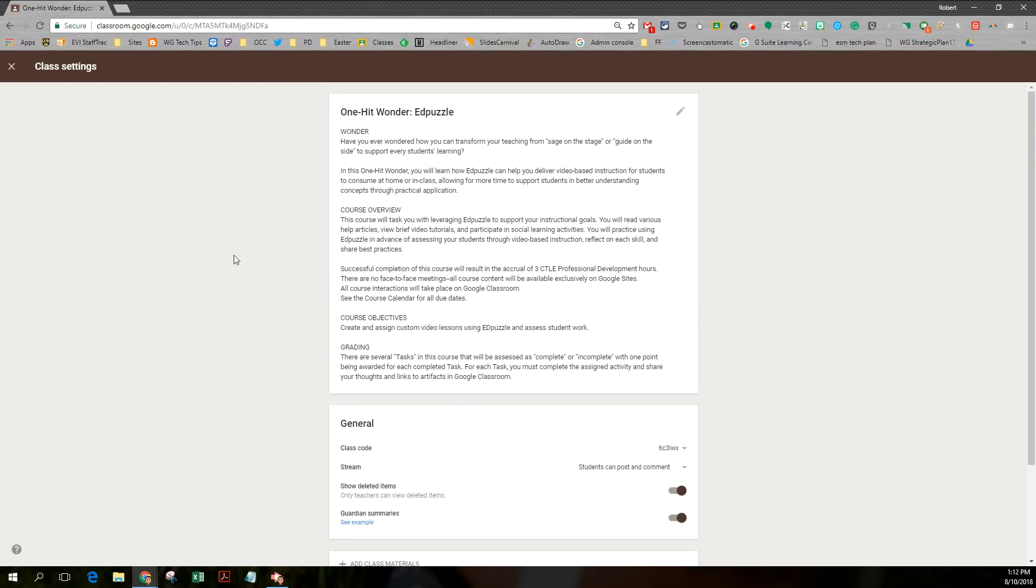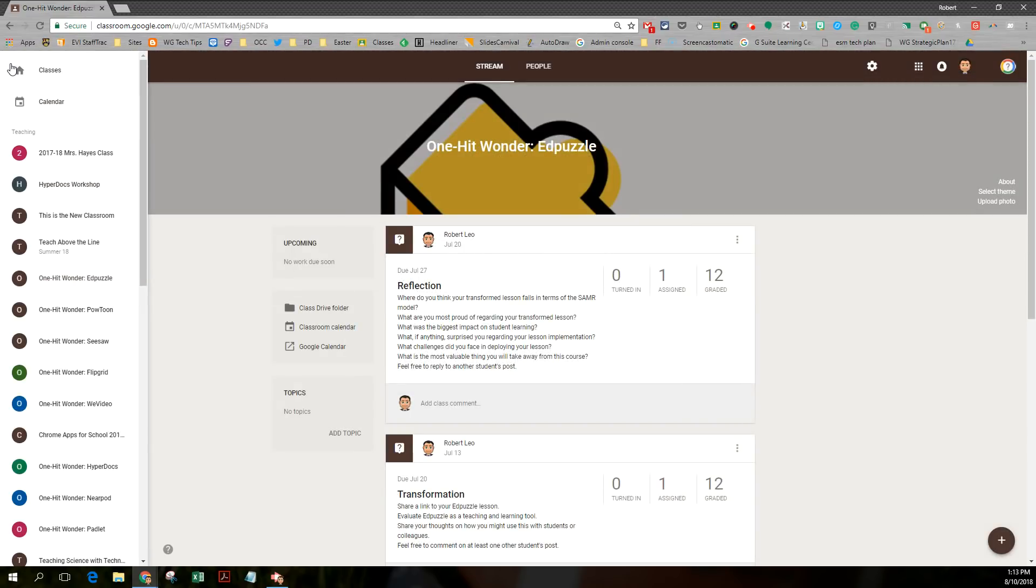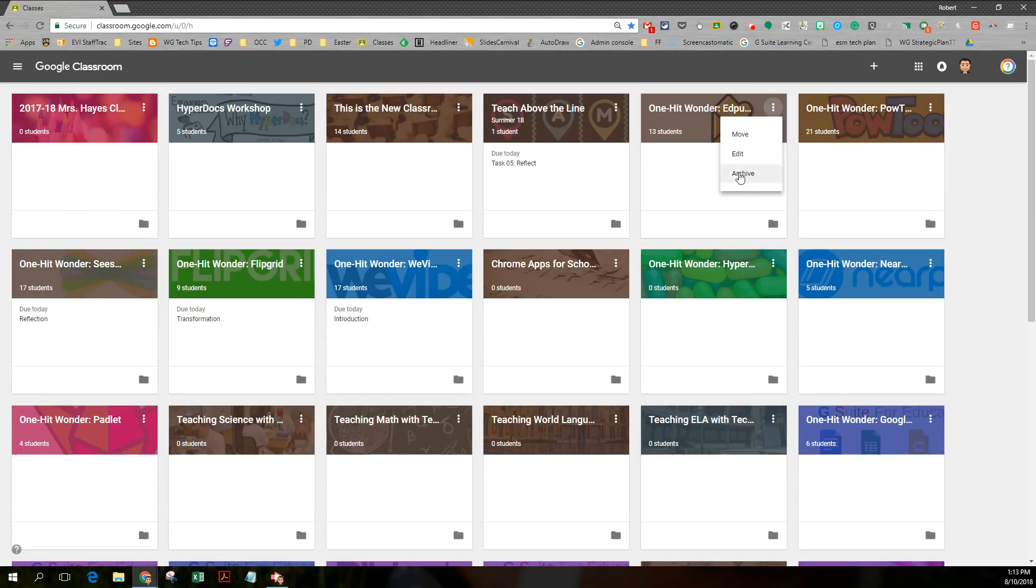So let's turn this into a new class. And to do that, I'm curious to see, because I haven't tried this yet, if I could copy. And it looks like I cannot copy this. I do have a new class.